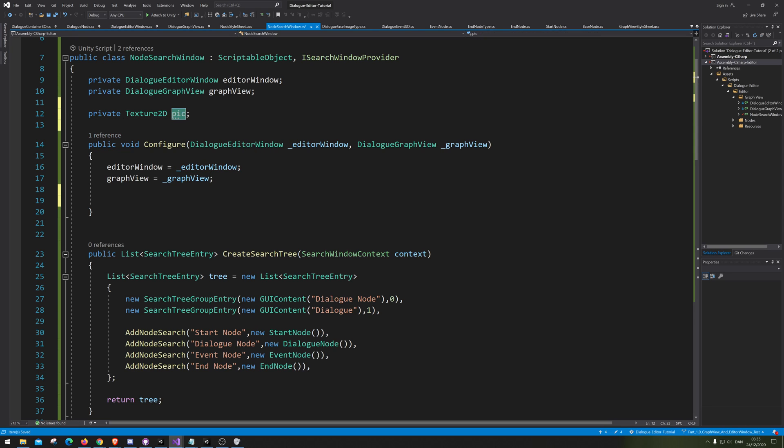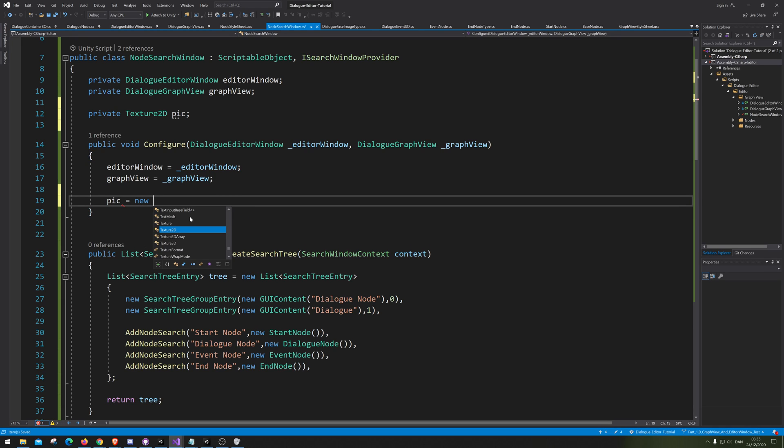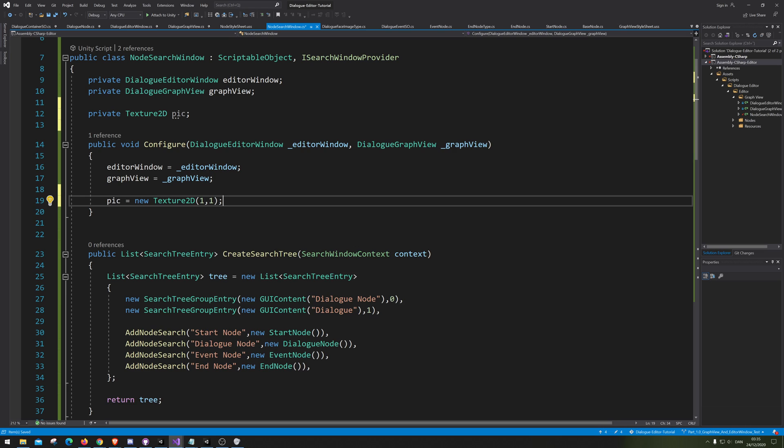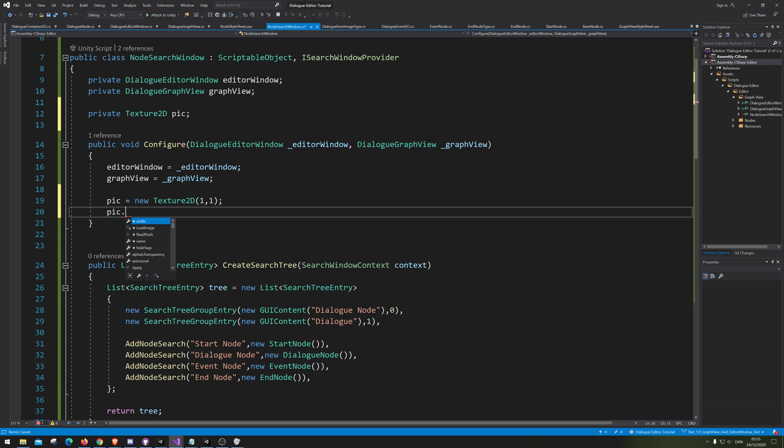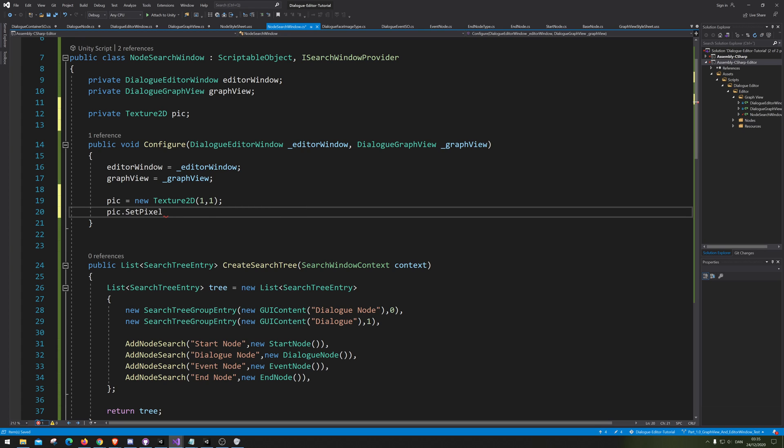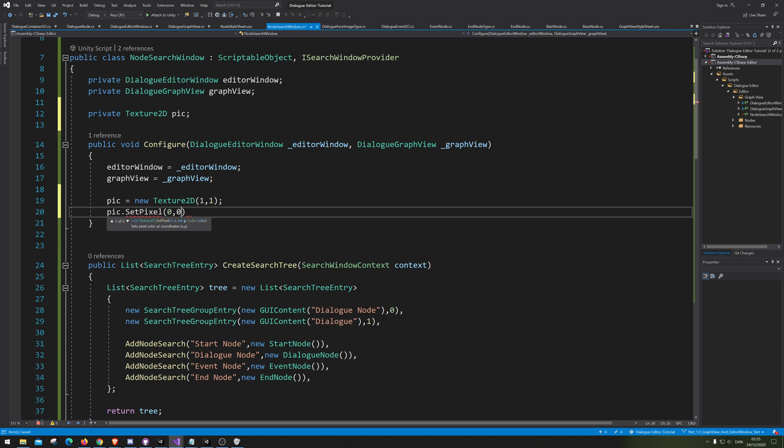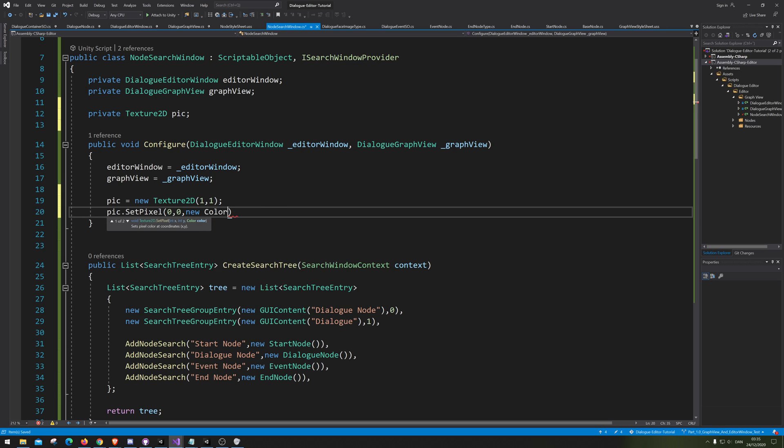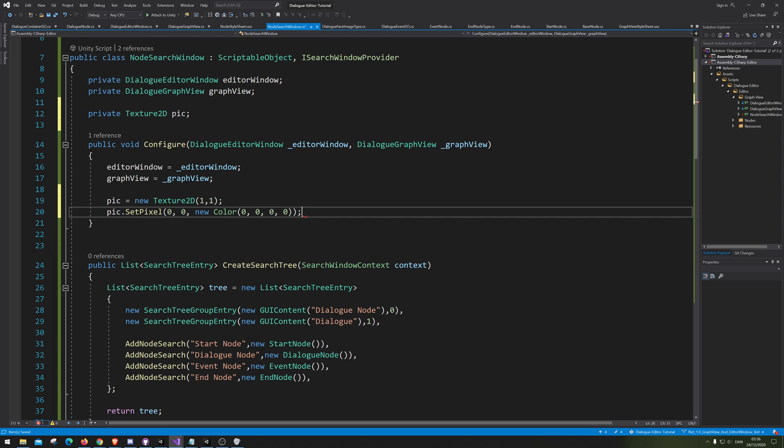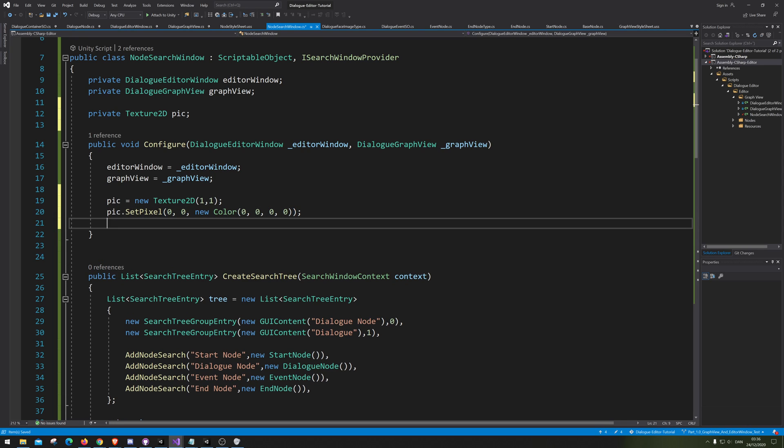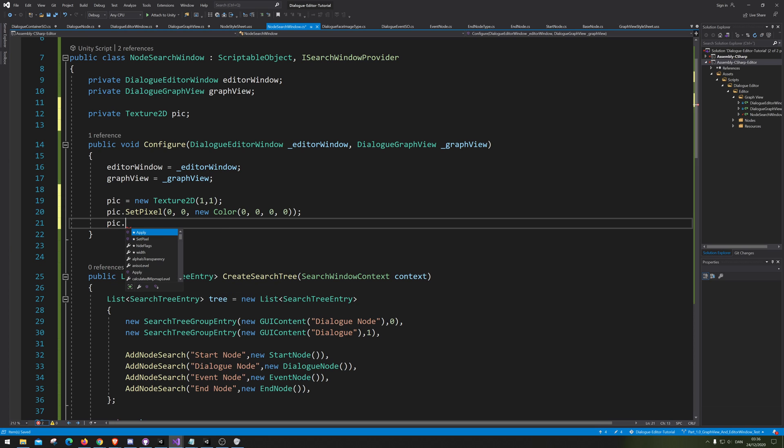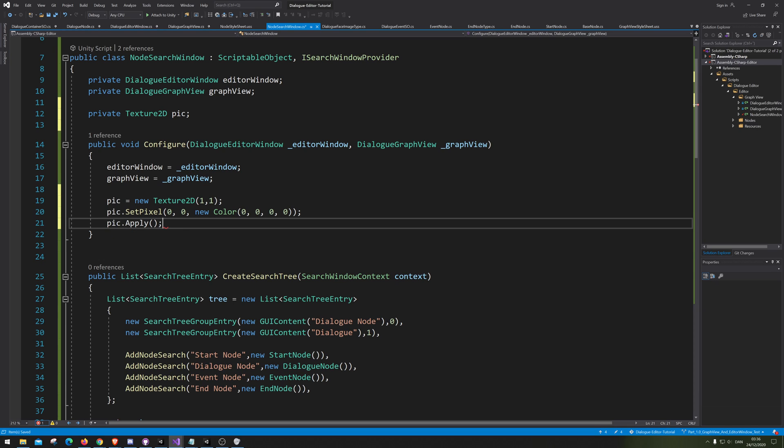And this picture is then going to be a new picture. And it's going to be 1-1-1 big. And this picture is then going to be set with pixels to be 0.0 new color. And that's also just going to be 0 all the way. And then we are going to apply it. There we go.